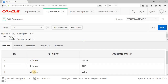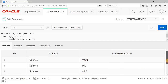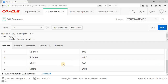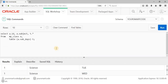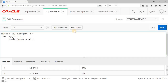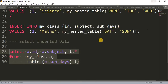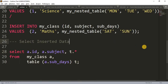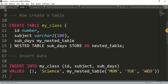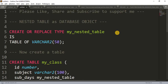The result shows Science having three days — Monday, Tuesday, and Wednesday — and Maths with id 2 having Saturday and Sunday as its days. This is how we can get data from a nested table type column. Hope the concept and example are clear. For any confusion or doubt, let me know in the comment box.